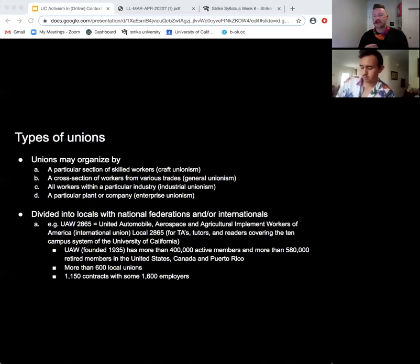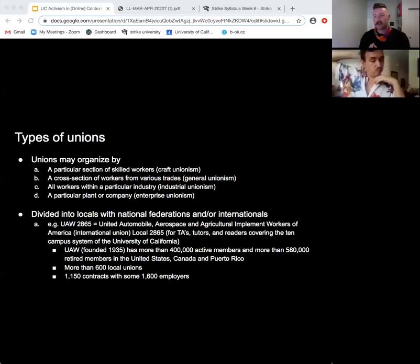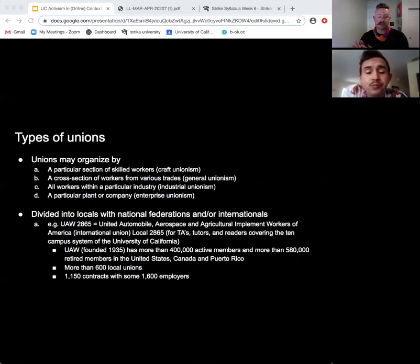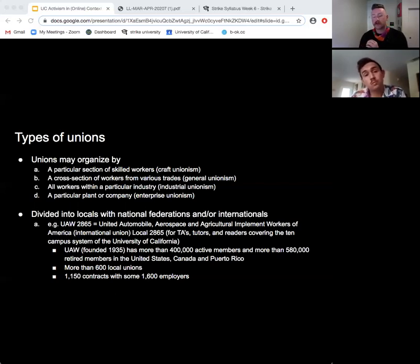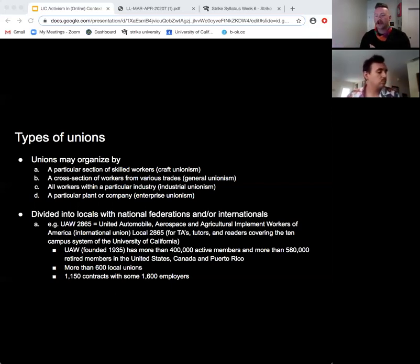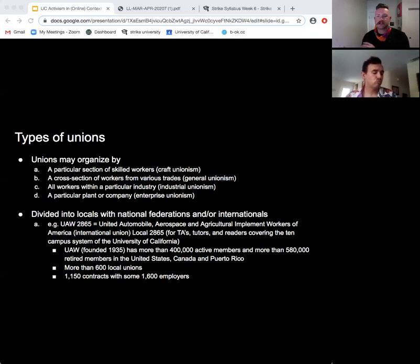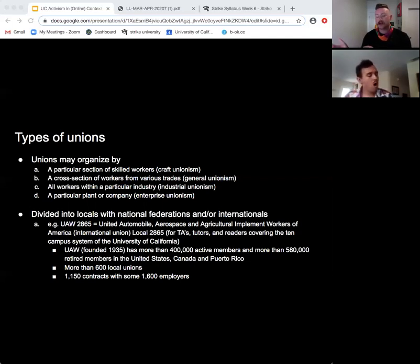Unions are divided into locals with national or international federations. Here in the UC system, we are represented by UAW 2865. That means the United Automobile, Aerospace and Agricultural Implement Workers of America — the international union — has a local 2865 covering TAs, tutors, and readers across the 10-campus UC system. The UAW was founded in 1935, has more than 400,000 active members and 580,000 retired members in the US, Canada, and Puerto Rico. It has more than 600 local units and over 1,150 contracts with some 1,600 employers.